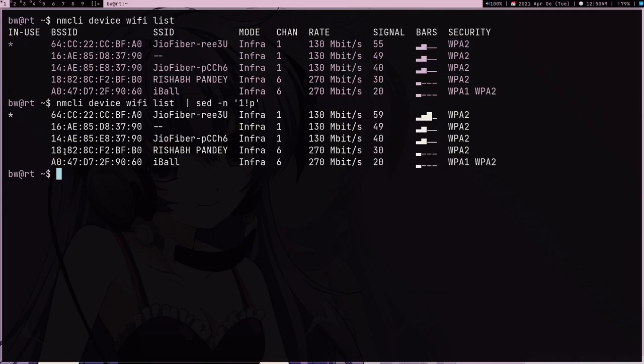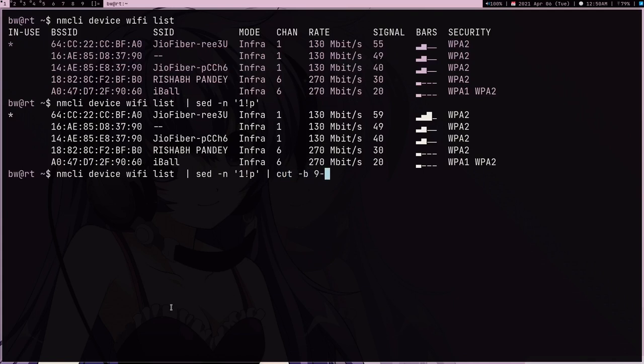Now what I can do is I don't want all these blank spaces, so I can pipe this into the cut command. Cut minus B for bytes and then 9 minus, so 9 minus means basically just remove 9 bytes from the front of every line.